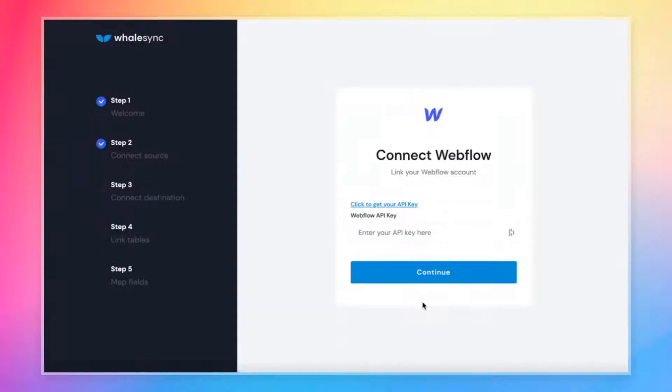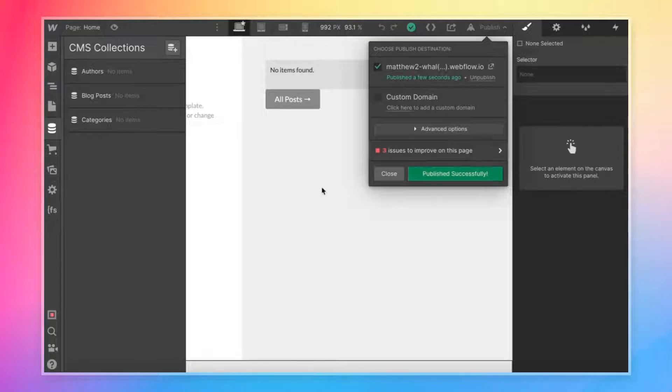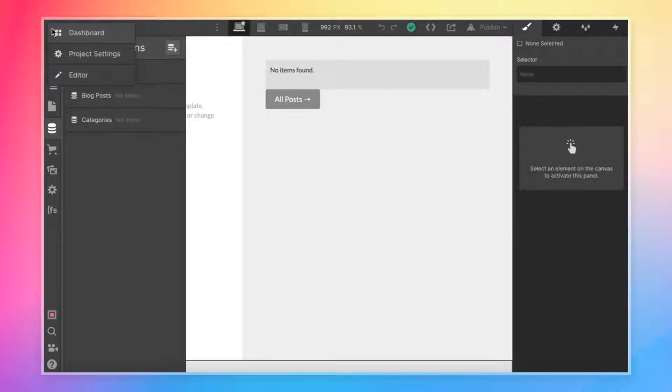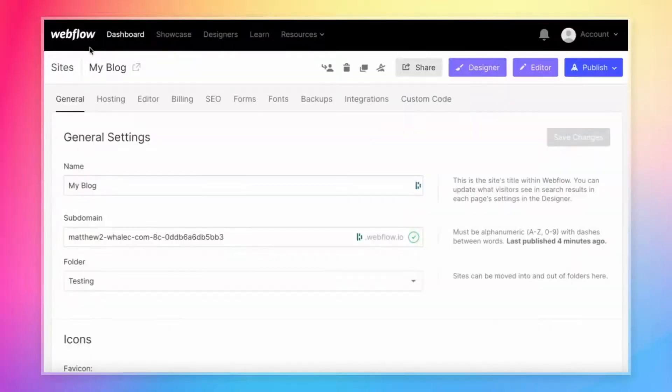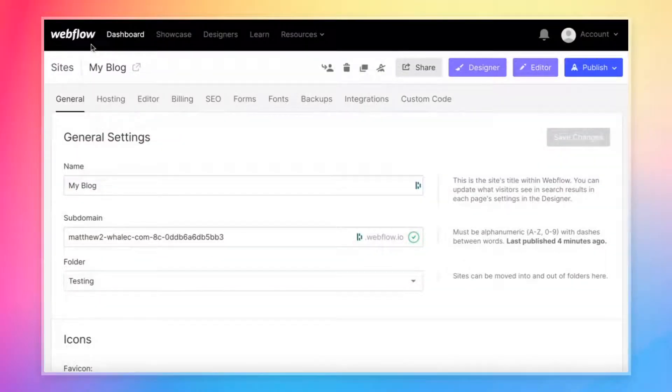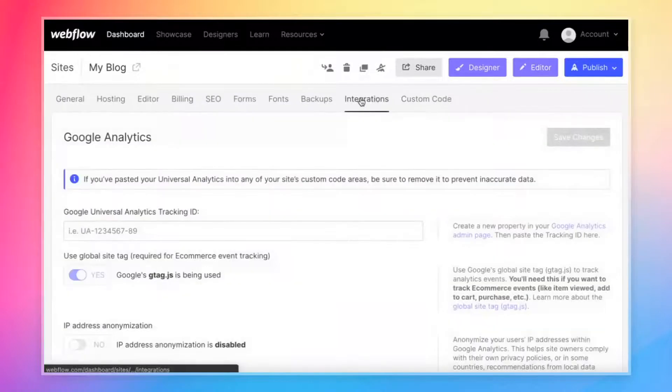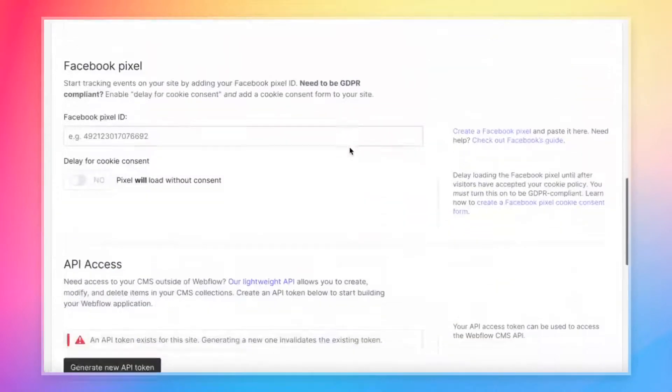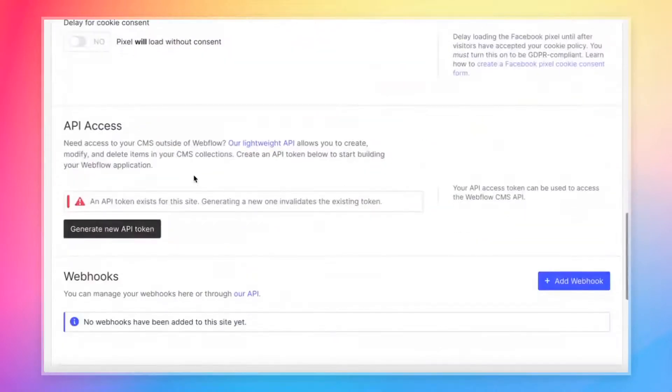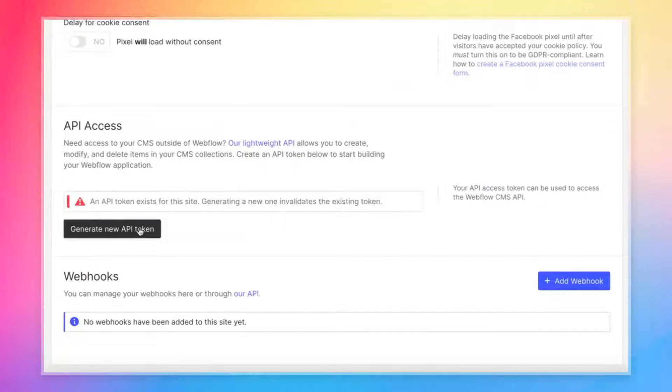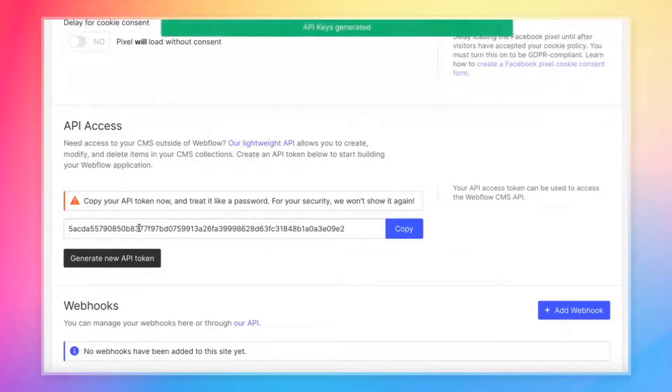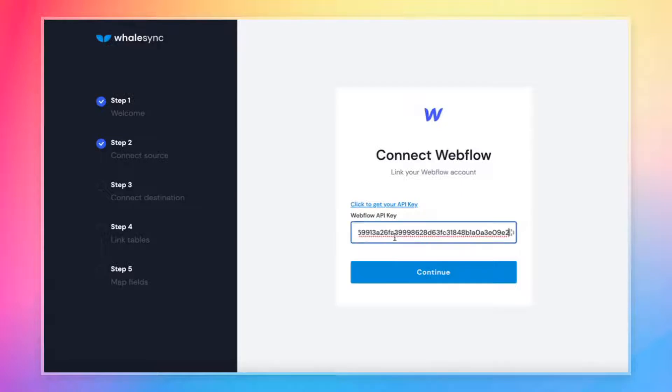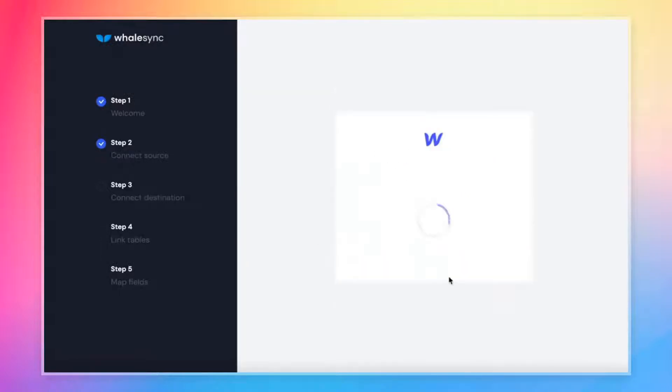Same idea for Webflow. Let's grab that API key. All we got to do is come back to Webflow, look for the settings button in the top left project settings. And from the project settings page, we'll see a tab called integrations. You click there and scroll to the bottom. Webflow makes it really easy to generate an API key. Just click that big button, copy it and bring it back over into WhaleSync. And we can then continue.